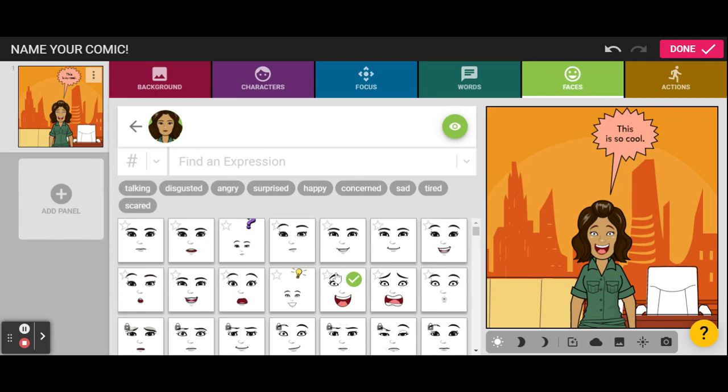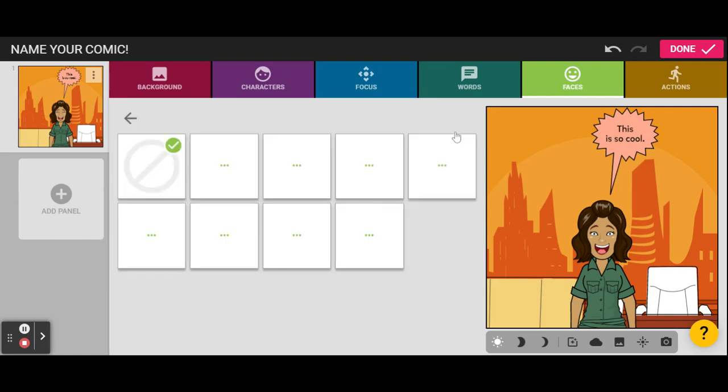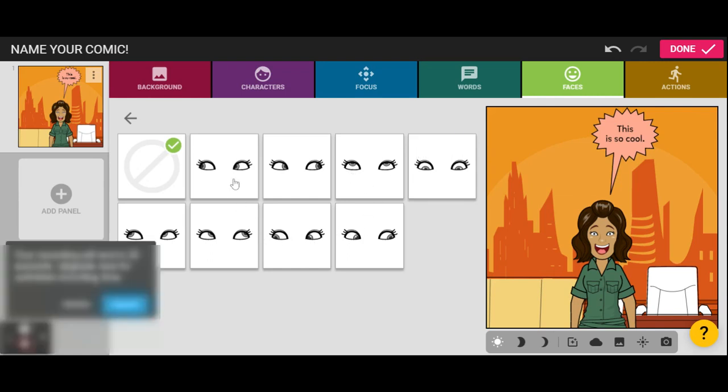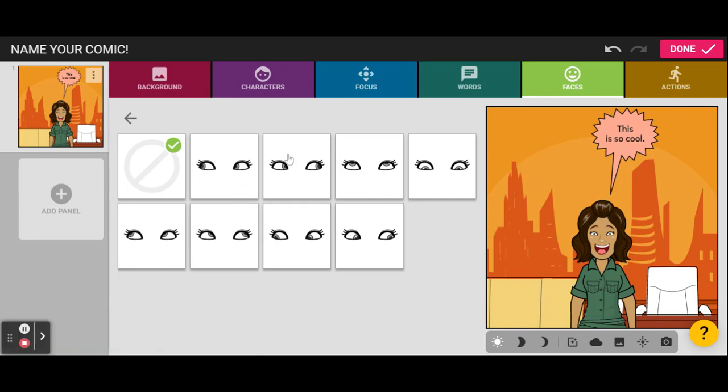Once again, you're looking for the stars. You can click this button to change the way that her eyes are looking. So, if you want them to be looking at someone, or if you want them to be in a certain way, you can pick that.